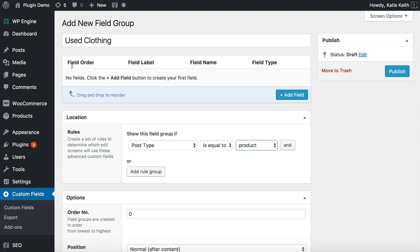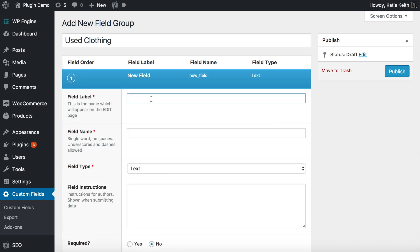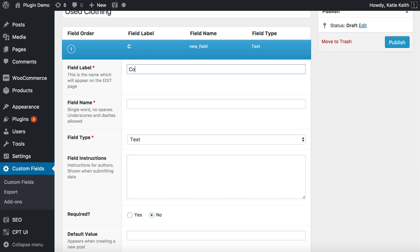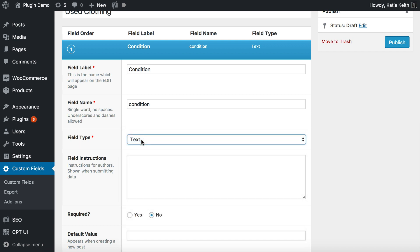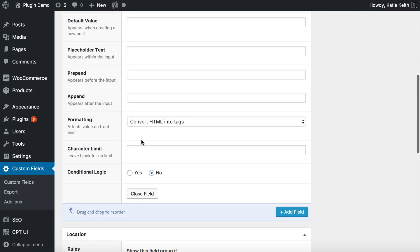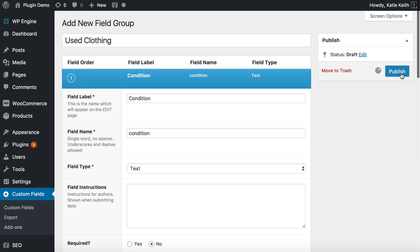Next, create the actual custom field by clicking the blue Add Field button. I'll call my label 'condition' — it automatically creates a name. Remember this lowercase field name because you'll need it later to display the condition within your product table. I'm going to use a text field type to describe unique information about each product's condition. Then click Publish.